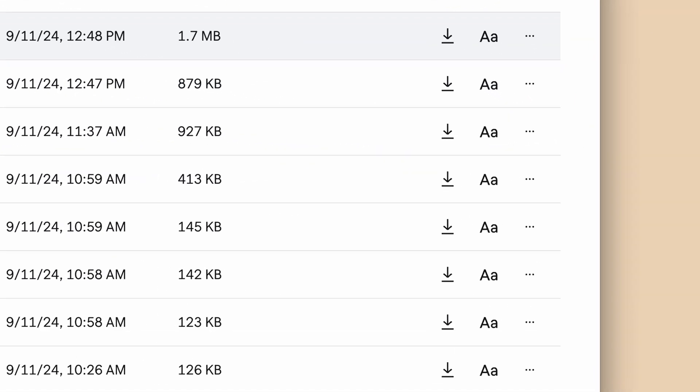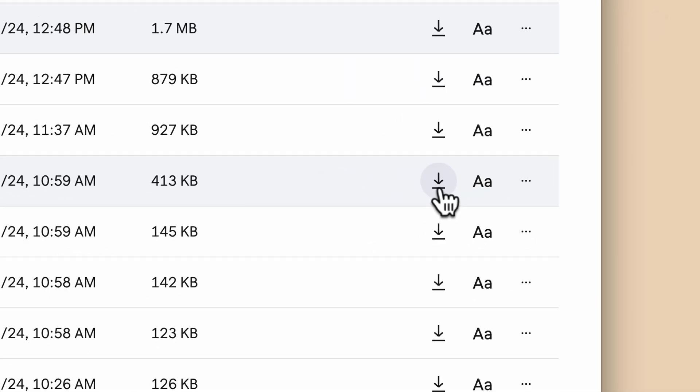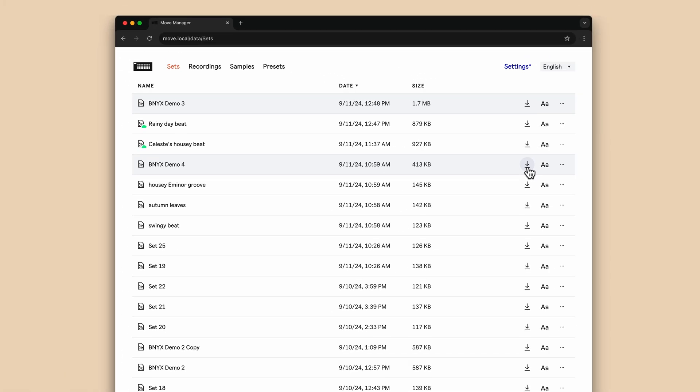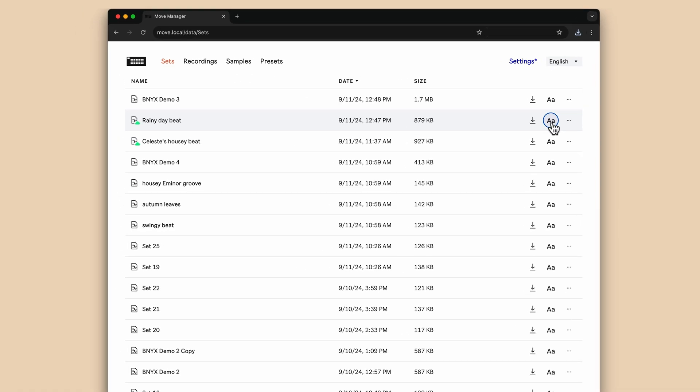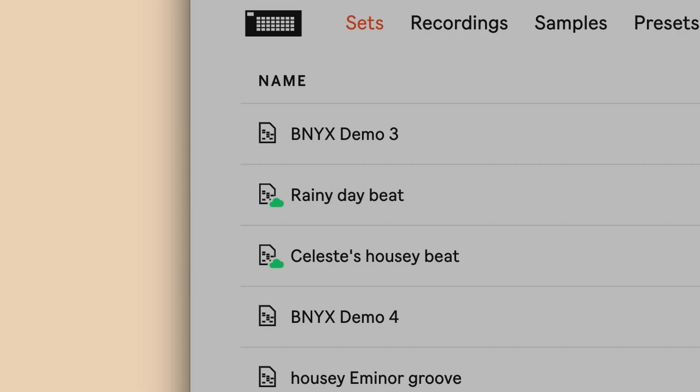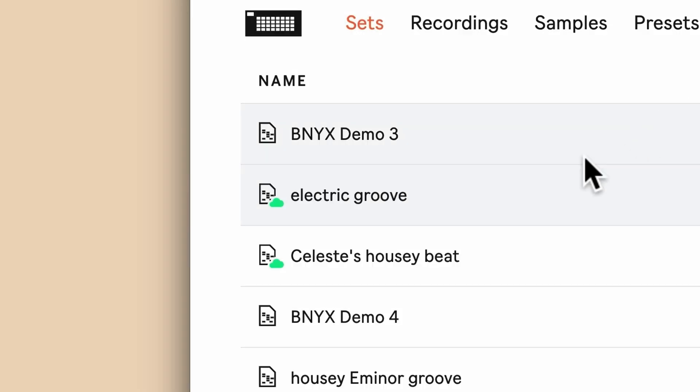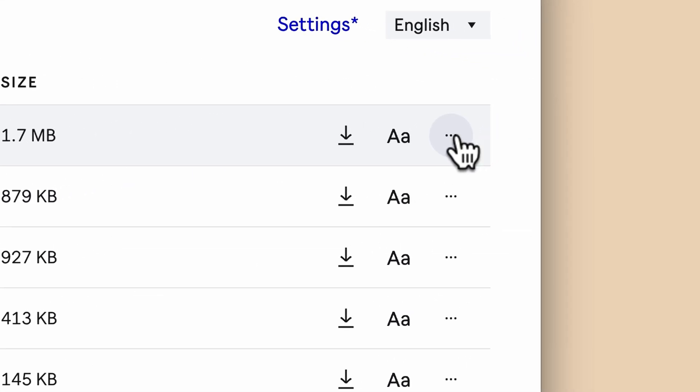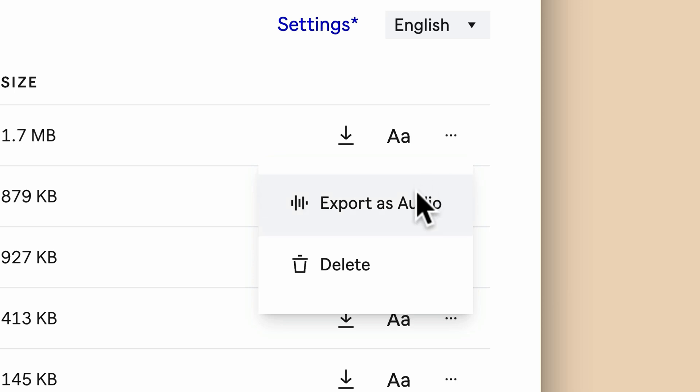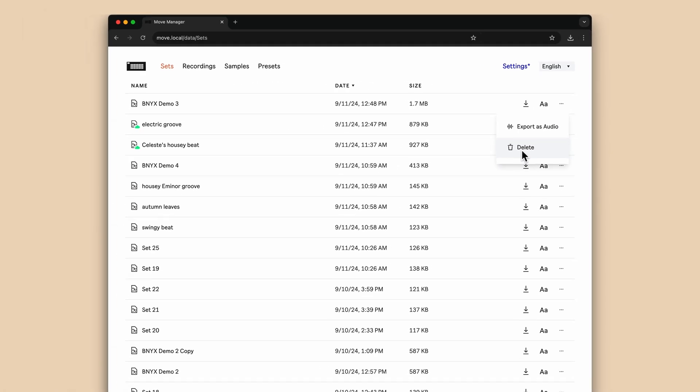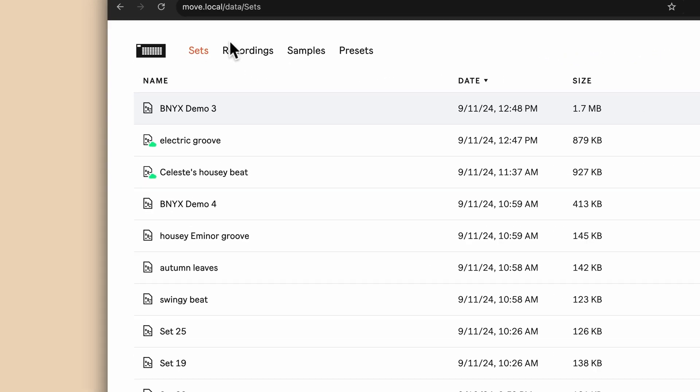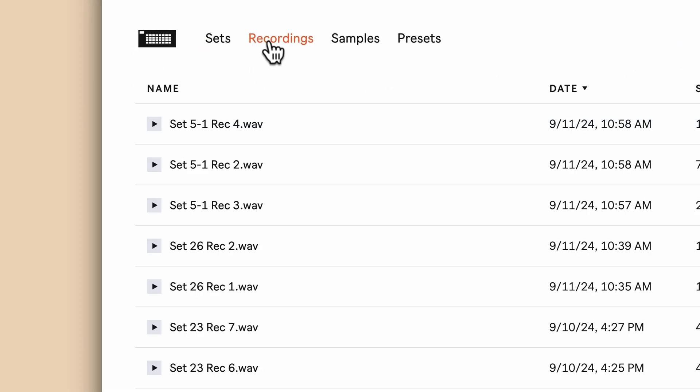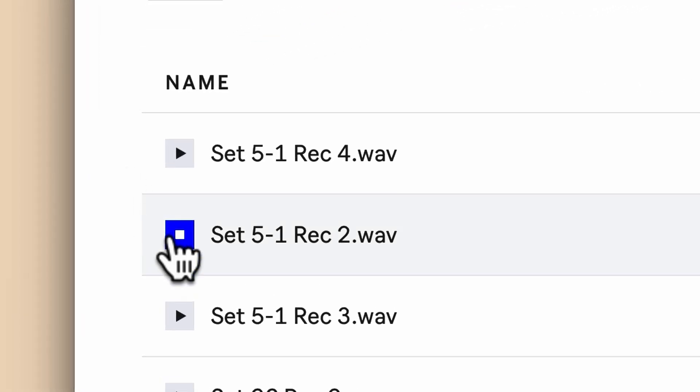The three dots menu allows you to export your sets as audio or delete. Be careful with deletions, as they cannot be undone. The recordings menu shows you recordings made using Move's internal microphone, line-in input, or resampling. You can again rename, download, delete, or preview your recordings.